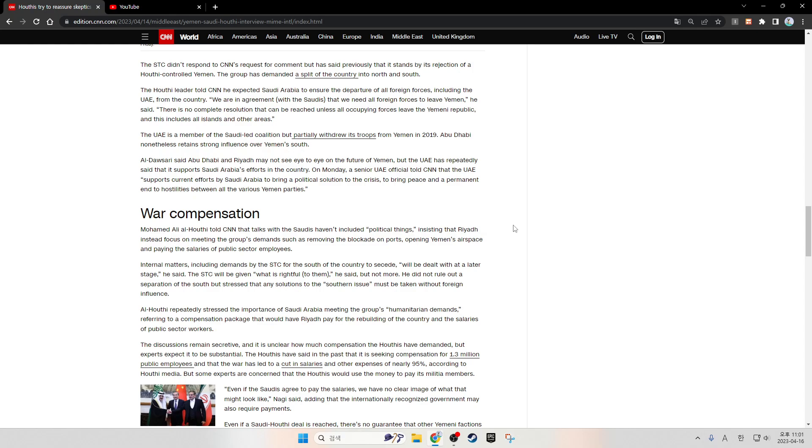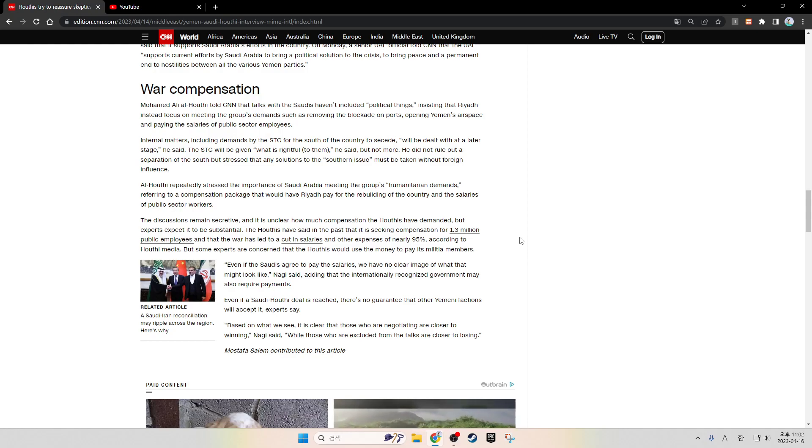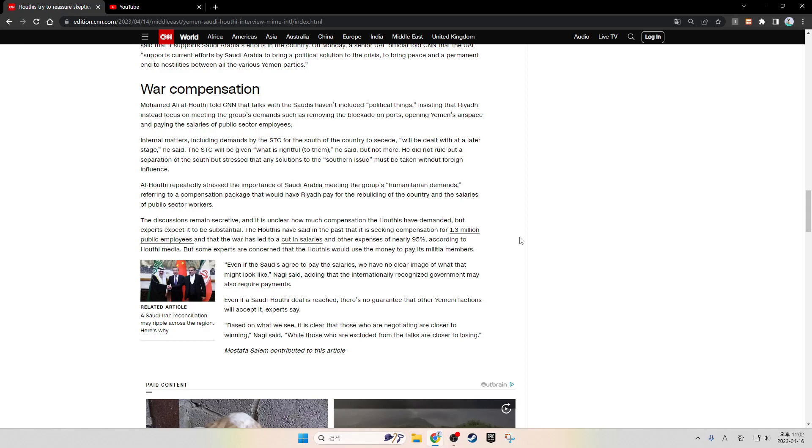War compensation: Mohammed Ali Al-Houthi told CNN that talks with the Saudis haven't included political things, insisting that Riyadh instead focus on meeting the group's demands, such as removing the blockade on ports, opening Yemen's airspace, and paying the salaries of public sector employees. Internal matters, including demands by the STC for the south of the country to secede, will be dealt with at a later stage, he said. The STC will be given what is rightful to them, he said, but not more. He did not rule out the separation of the south but stressed that any solution to the southern issue must be taken without foreign influence.